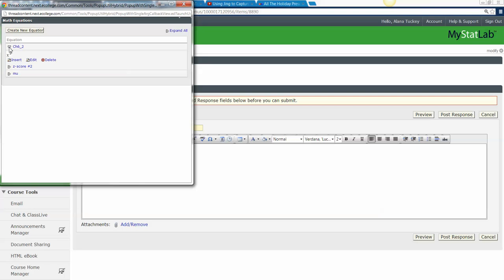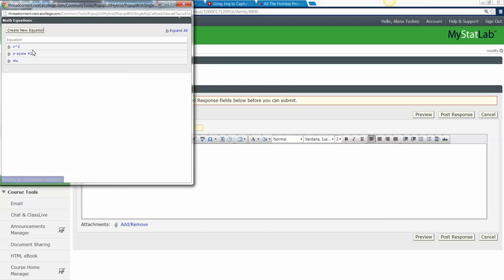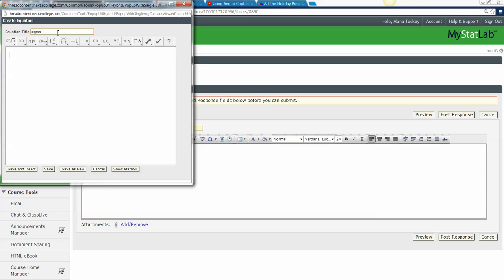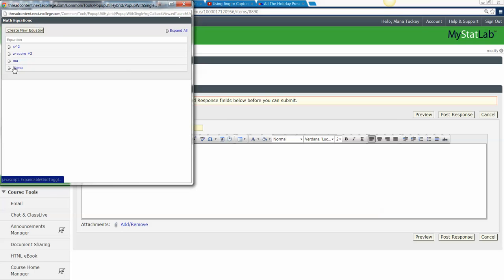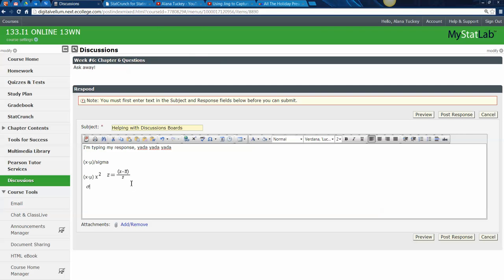You can also edit saved equations. Let's say I want to edit this x-squared one and rename it appropriately — that's a better label. And the one every student really needs is sigma, so click Insert, type sigma, click Save, and it's in your list. Whenever you need it you can just click it and insert it right there.